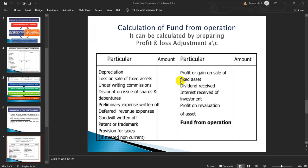The calculation of fund from operation can be prepared by preparing a P&L adjustment account in T-form. All the expenses are written on the debit side: depreciation, loss on sale of fixed assets, underwriting commissions, discount on issue of shares and debentures, preliminary expenses written off, deferred revenue expenses, goodwill written off, patent or trademark, and provision for taxes if treated as non-current. On the credit side: profit or gain on sale of fixed asset, dividend received, interest received on investment, profit on revaluation of asset. The balancing figure gives funds from operation.